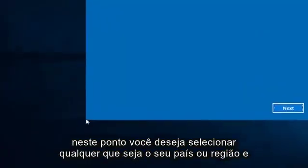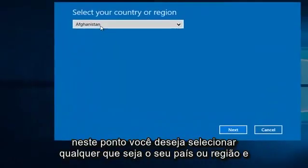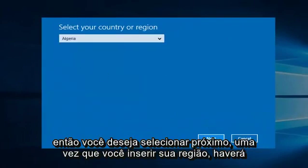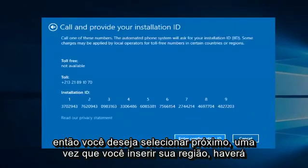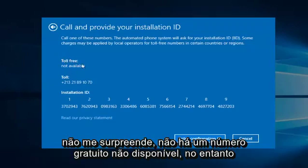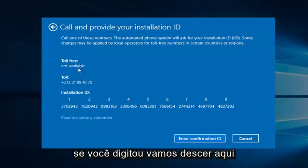At this point you want to select whatever your country or region is, and then select Next. Once you insert your region, there will either be a toll-free or toll number for your call. Since I believe I inserted Algeria, it does not surprise me there is no toll-free number available. However,